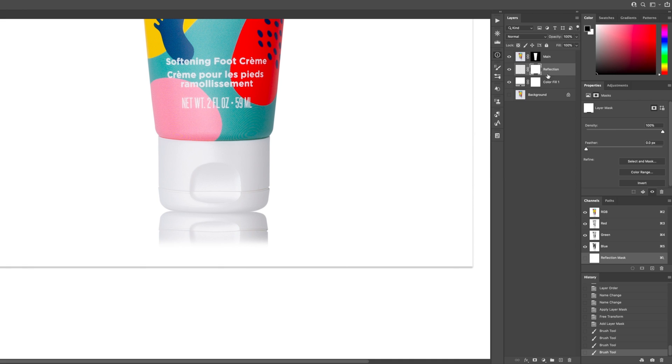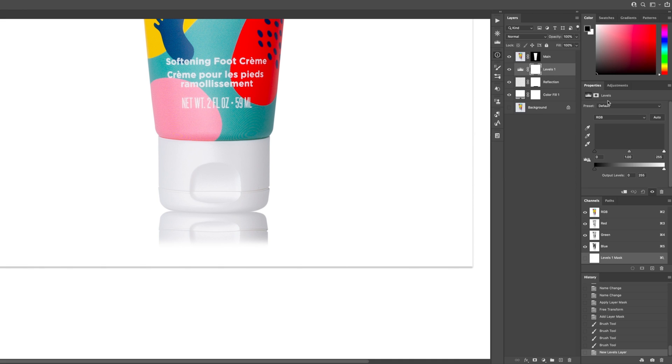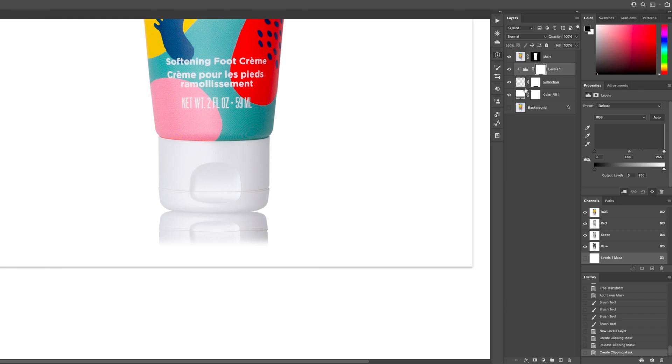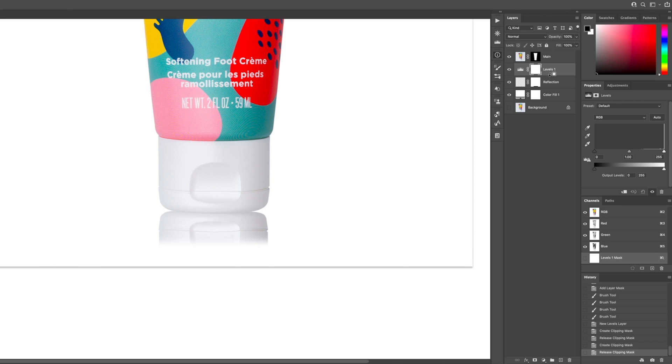And then what I'm going to do is come over here and grab an adjustment layer and do a levels adjustment. I'm going to push Command Option G to clip this to the layer below, this reflective cap layer. You can also, if you hold down Option and move your mouse just to the center line between these two layers, you'll see the icon change and you can click.